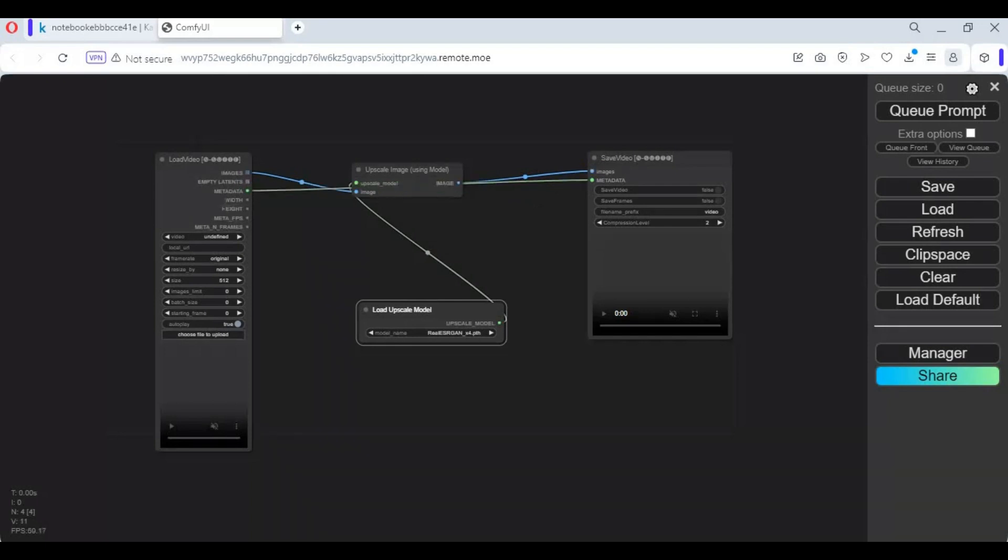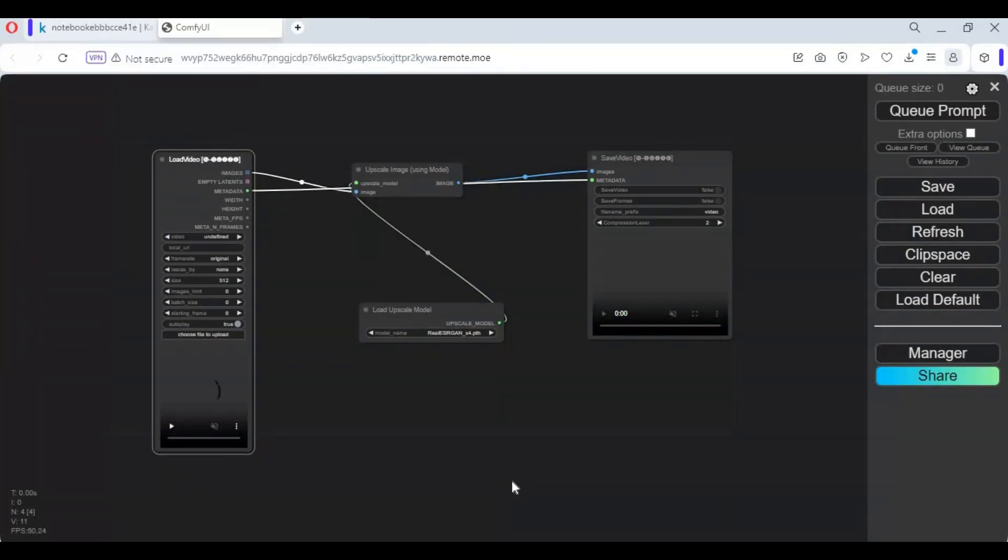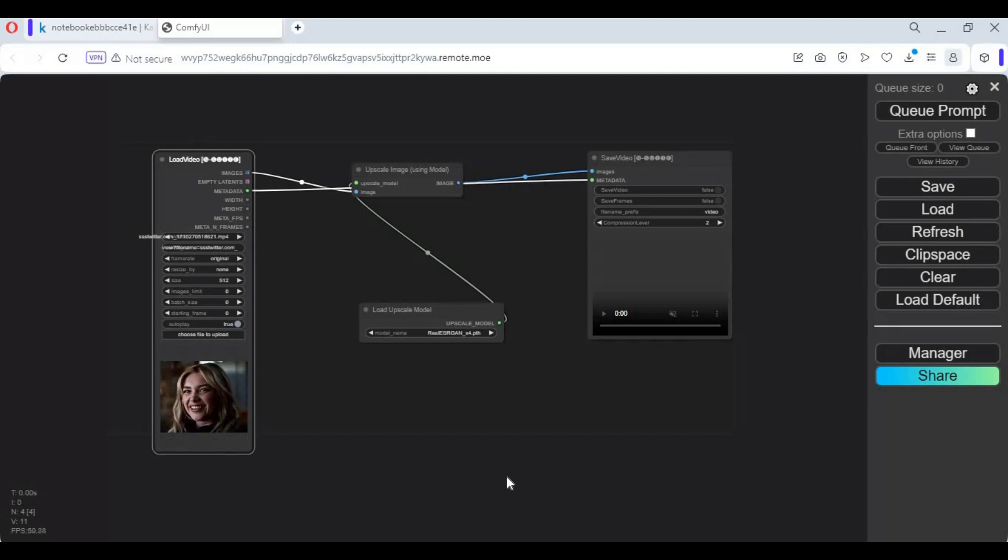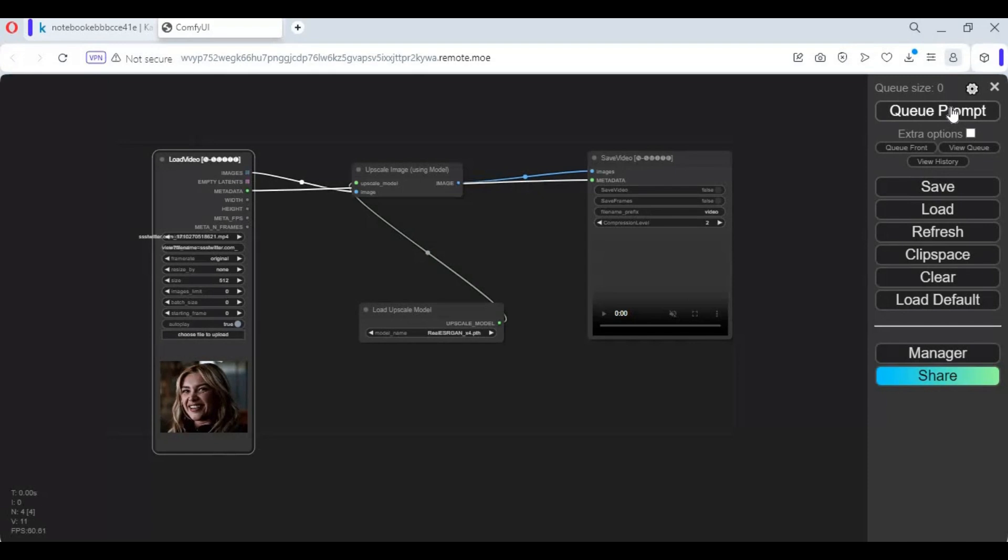Connect upload video metadata with save video metadata. Upload the video you want to upscale or enhance. Click on queue prompt. This will upscale your video in seconds.